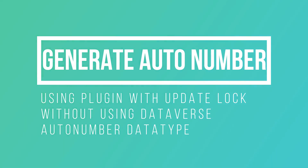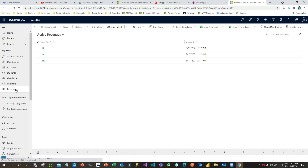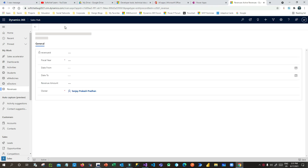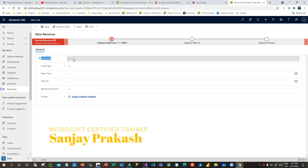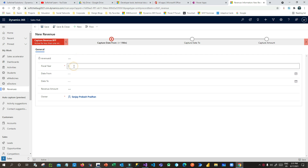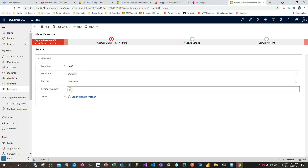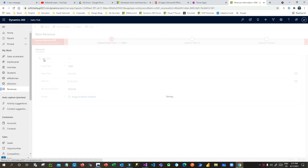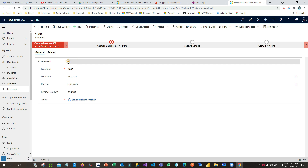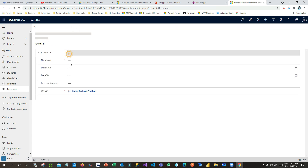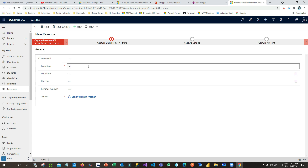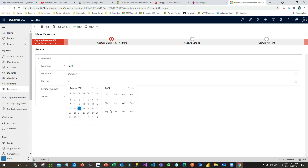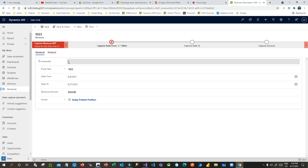In this video we will discuss how you can implement auto number for entities. This is my revenue entity. If I want to create a new revenue, I click the plus button. This is the revenue ID field where the auto numbering is implemented. If you provide data and save it, it will automatically generate the revenue ID. Currently it is four; if I create another one it should be five. You cannot edit this field.